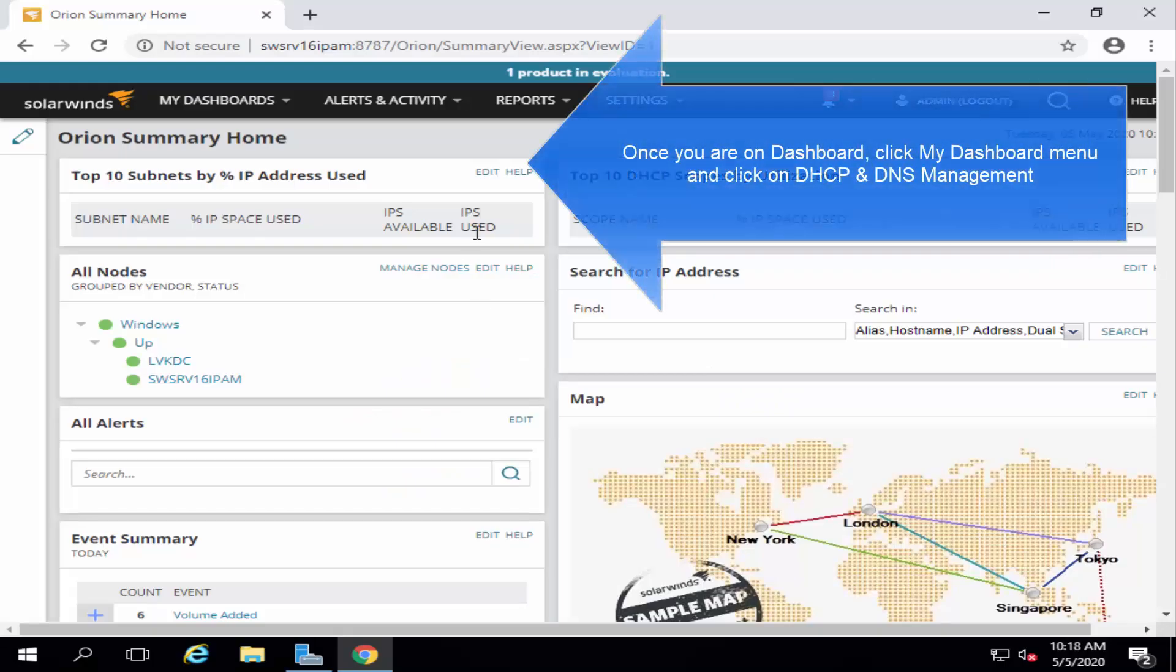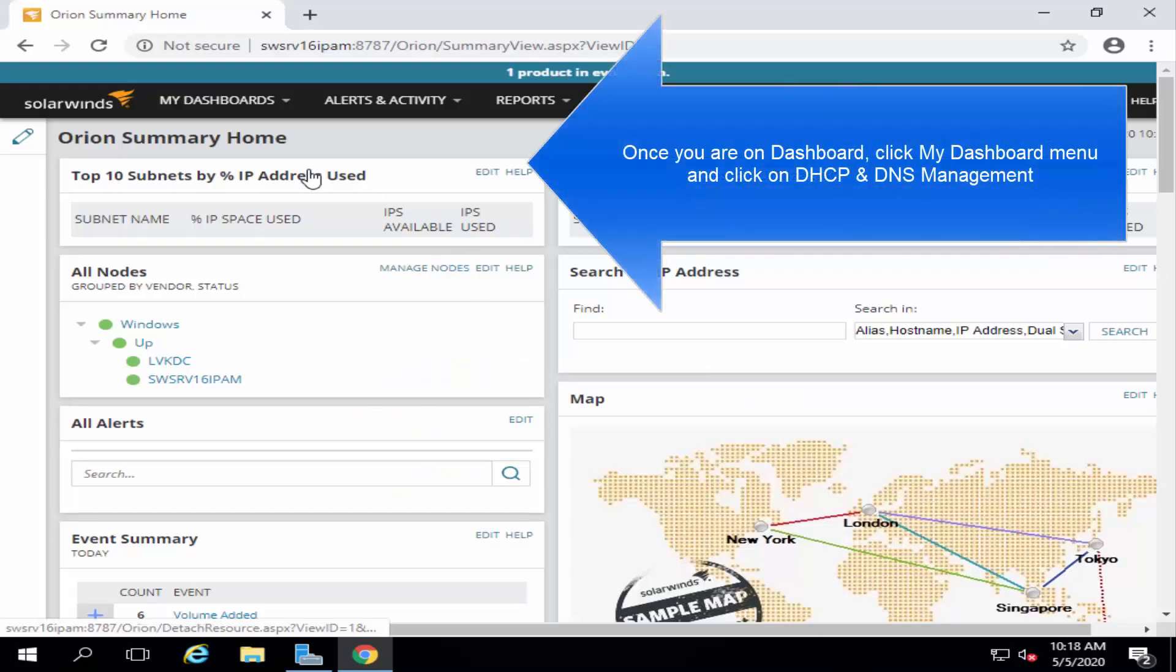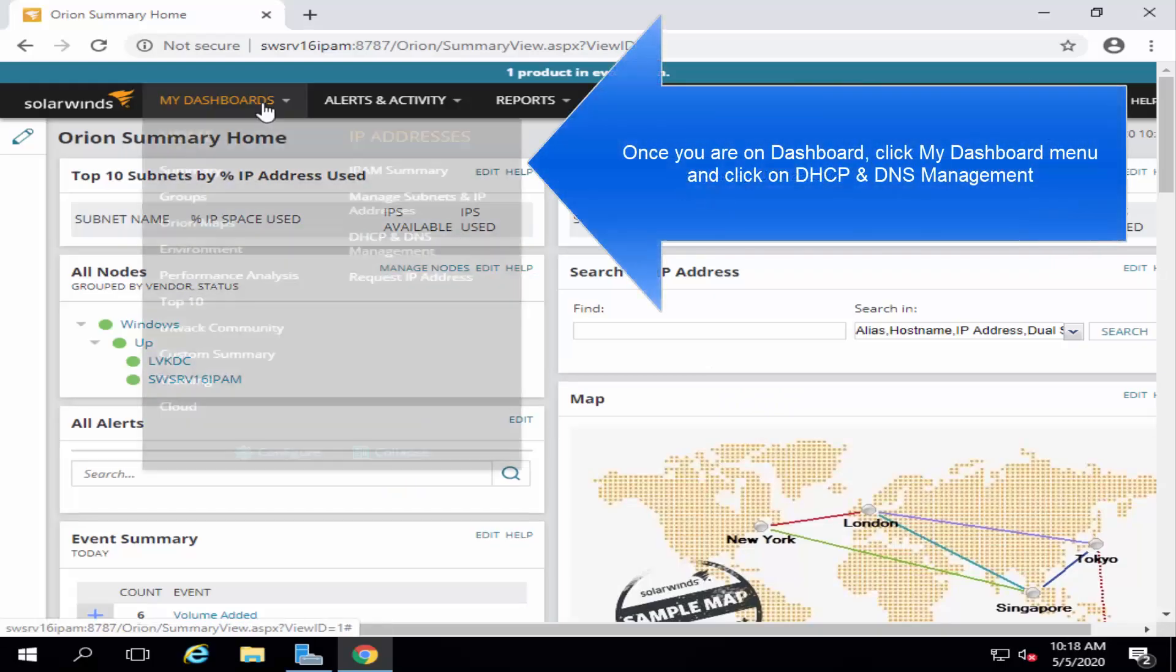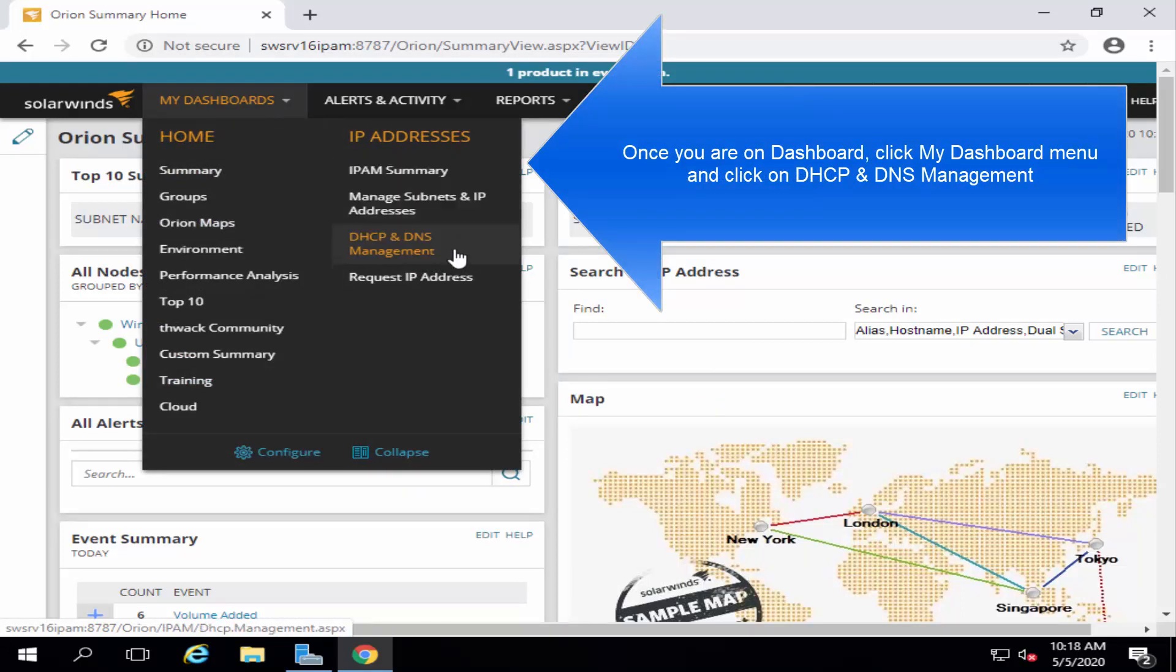From here, once you are on dashboard, click on the My Dashboard menu and click on Manage. In fact, click on DHCP and DNS Management.